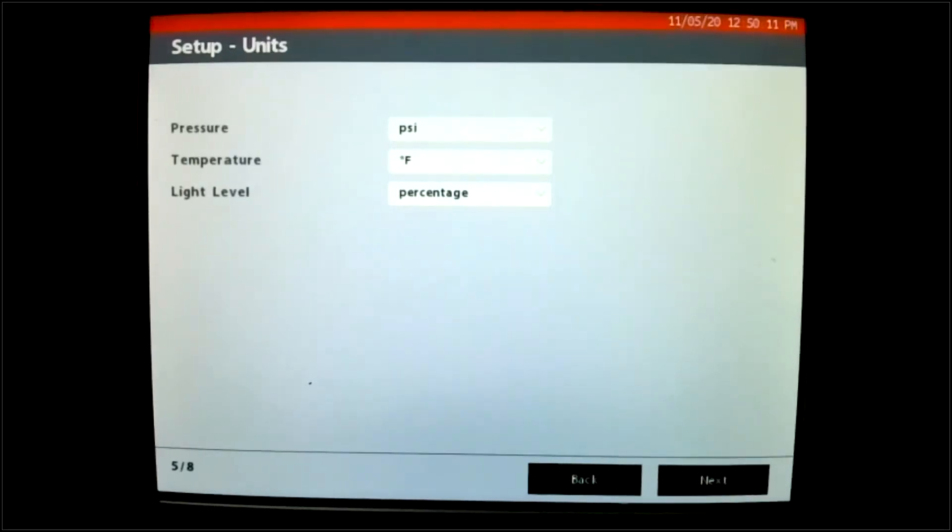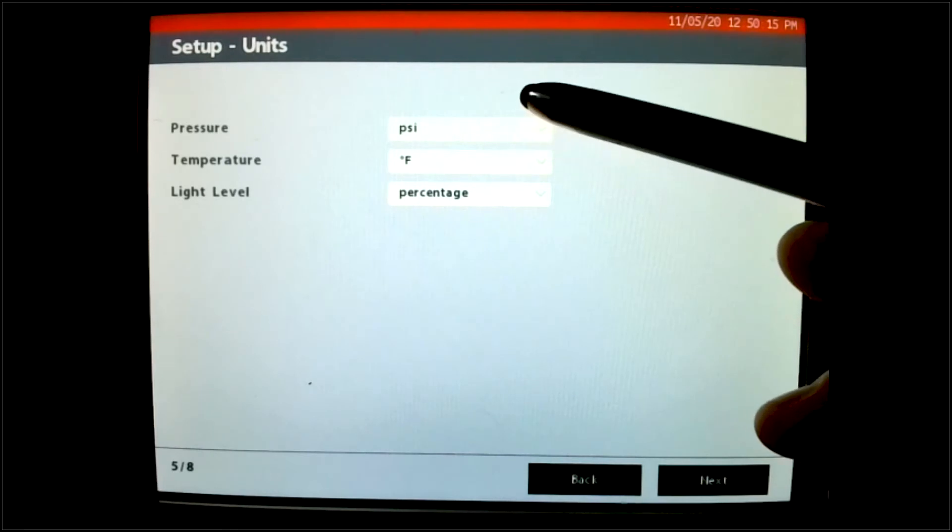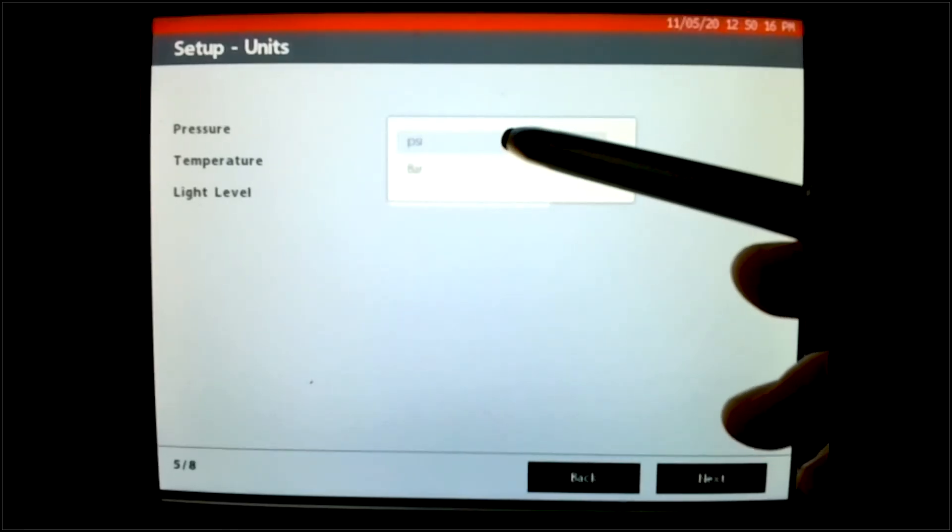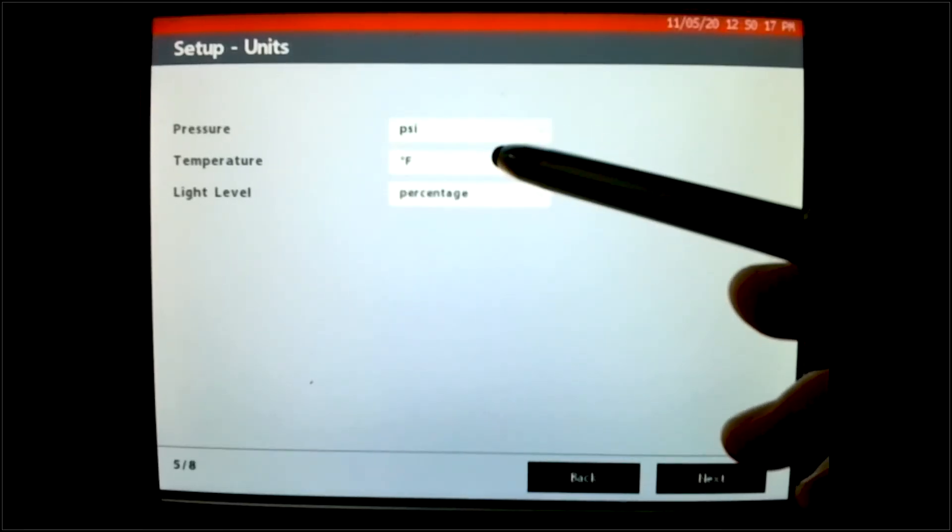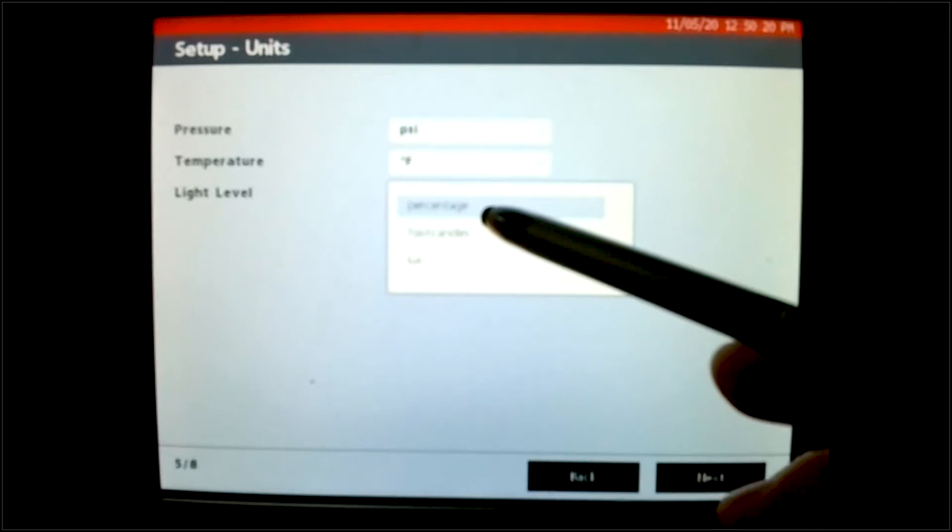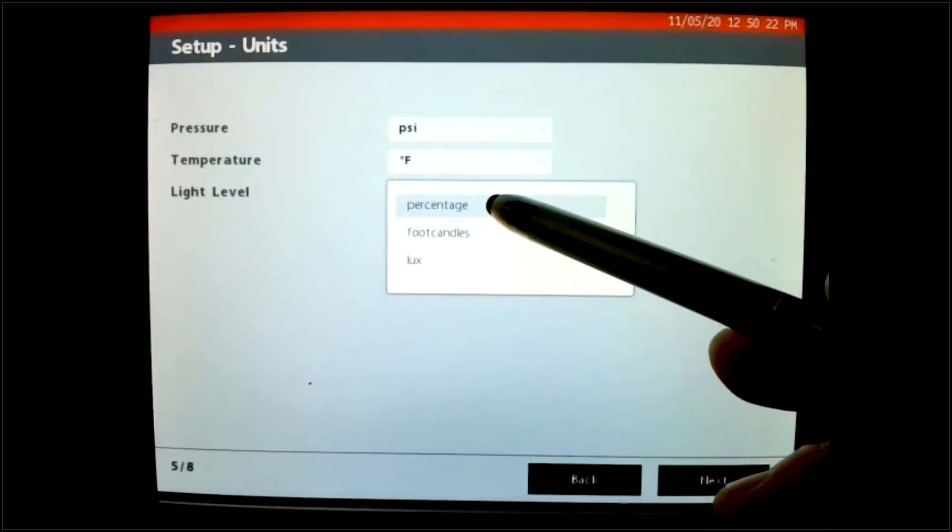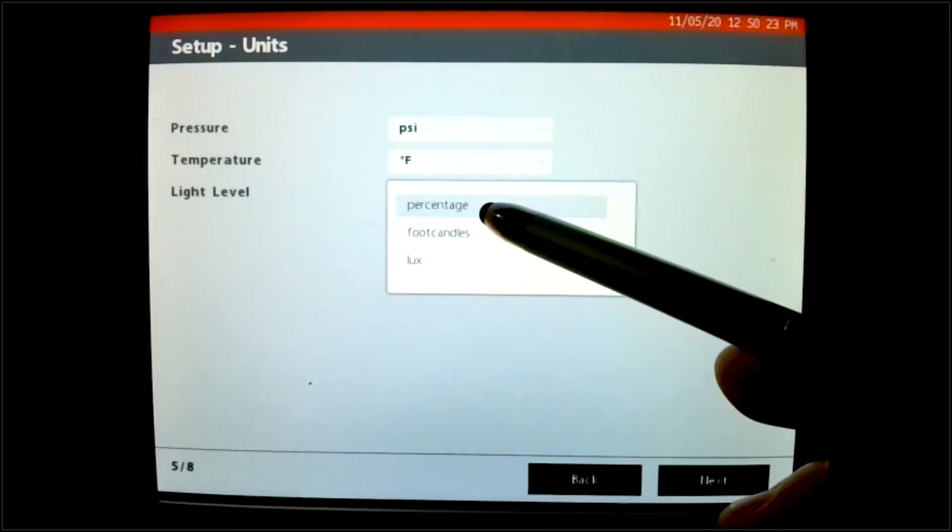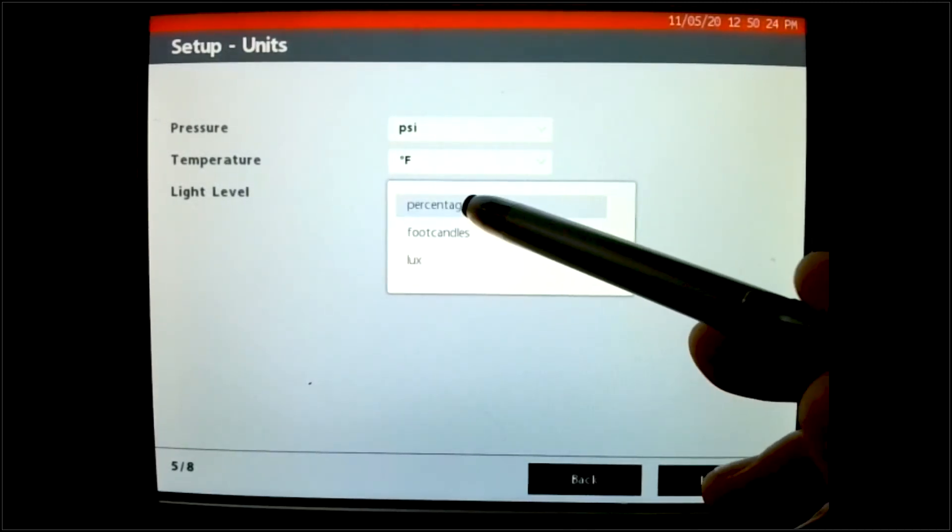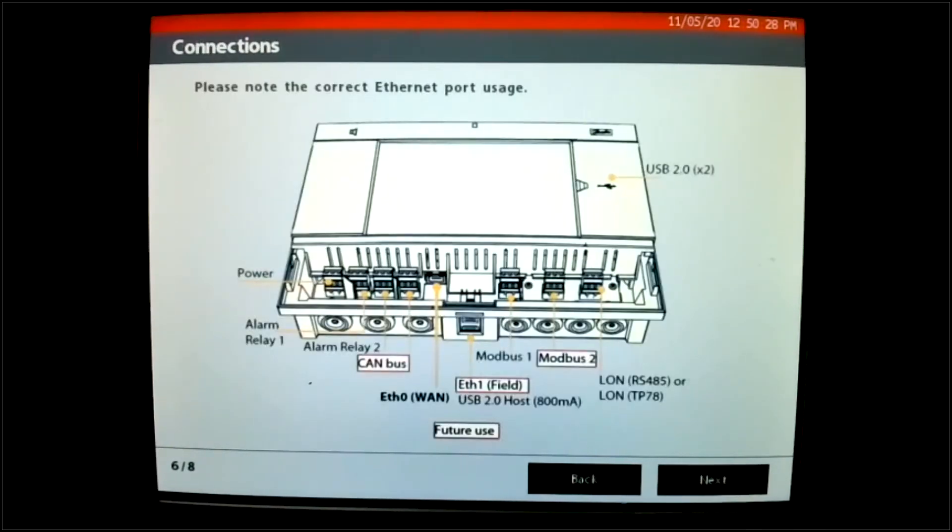Now we're on page five. It wants to know the units. I could be PSI or bar. I can be degrees F, degrees C. Under light, I can be percentage for candles or lux. Again, remember, it's a global product. So that's why these options are there.